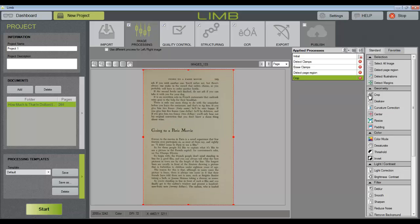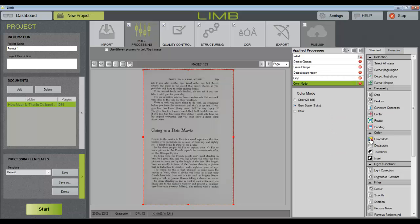Next, I will choose the color mode tool and convert the image into grayscale. And then remove background.